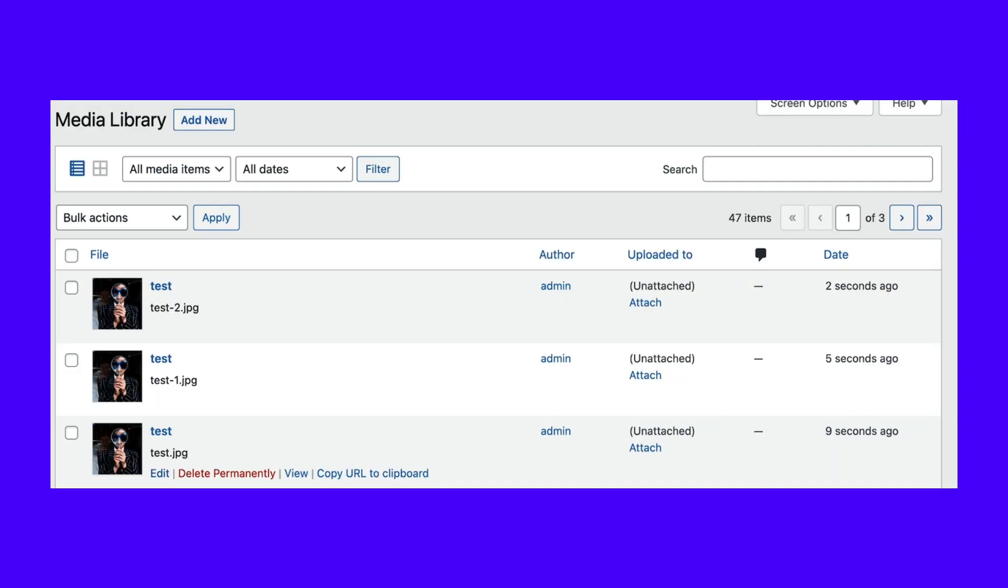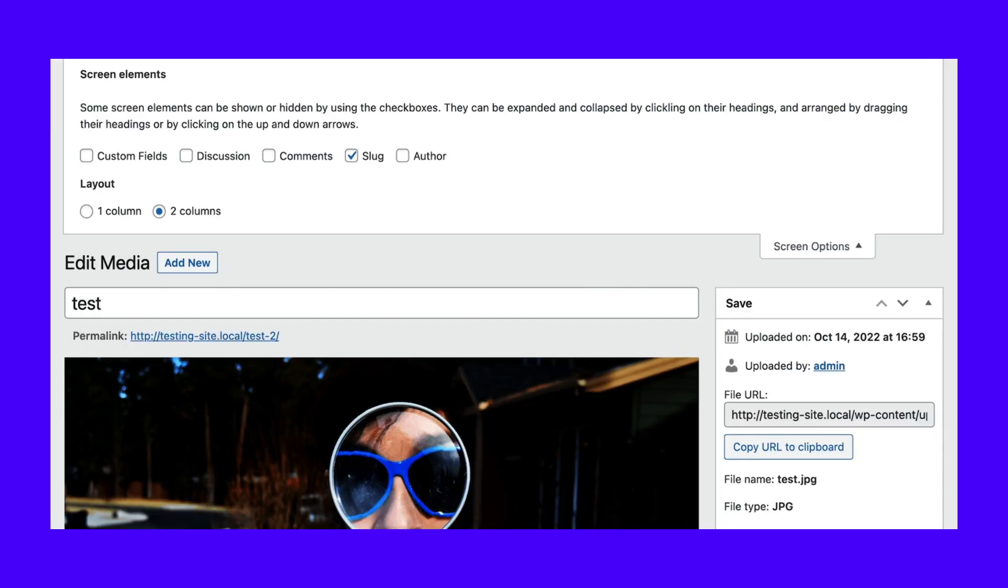However, if you need to use them, select edit instead. At the top of the editing page, hit screen options. Then click the box next to slug to make those settings visible.